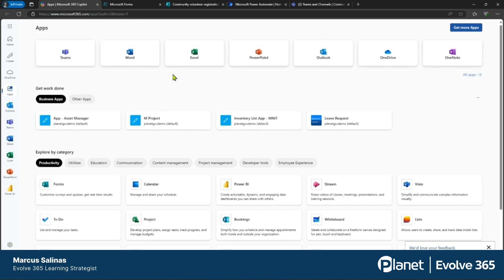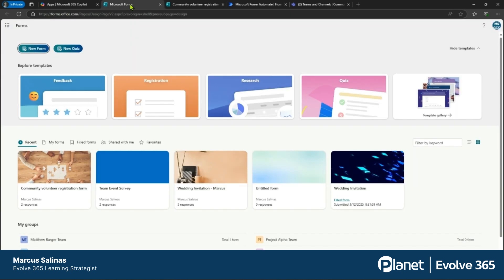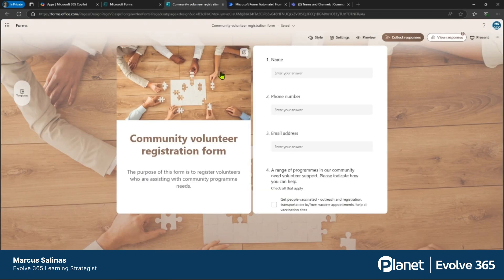Let's take a look at the form itself. We have a pre-built form to make it simpler and easier. The form we're going to be utilizing is this Community Volunteer Registration Form. In the form itself, we're going to gather some information — name, phone number, email address, times that you can work, what you want to do — and we're going to get that information posted on our Microsoft Teams channel.